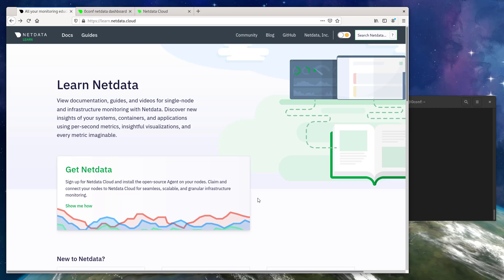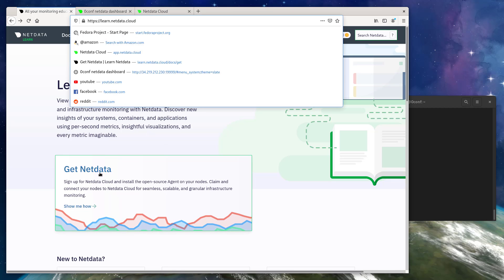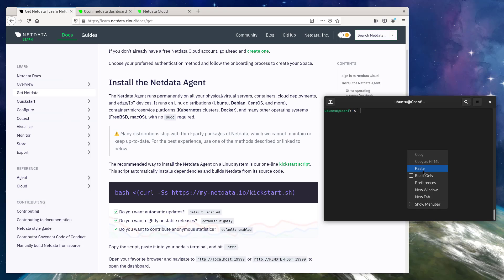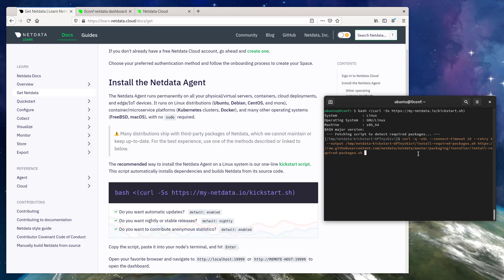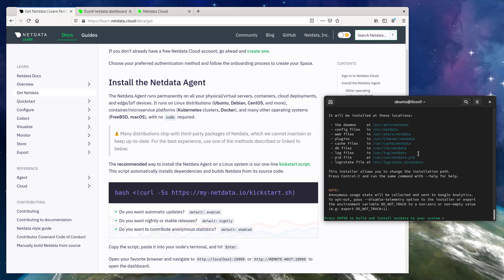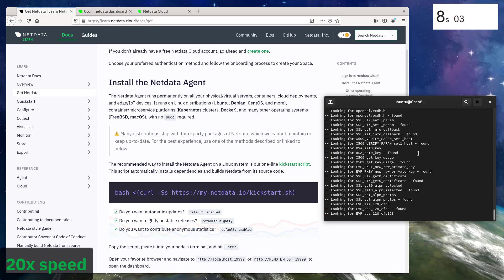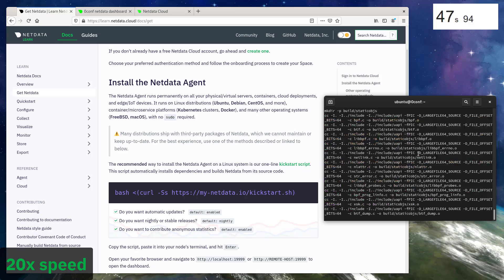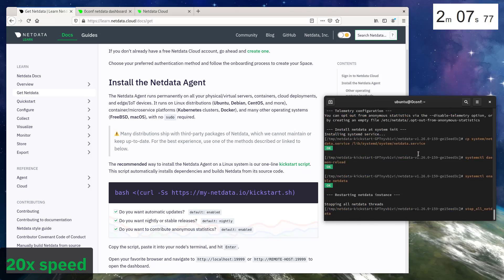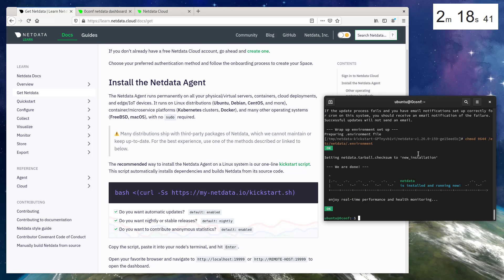I'm going to start by running the one-line installation script, which you can get at learn.netdata.cloud. Copy this, paste it into the node, hit enter. We'll hit enter one more time to begin the build process. Alright, installation is finished.